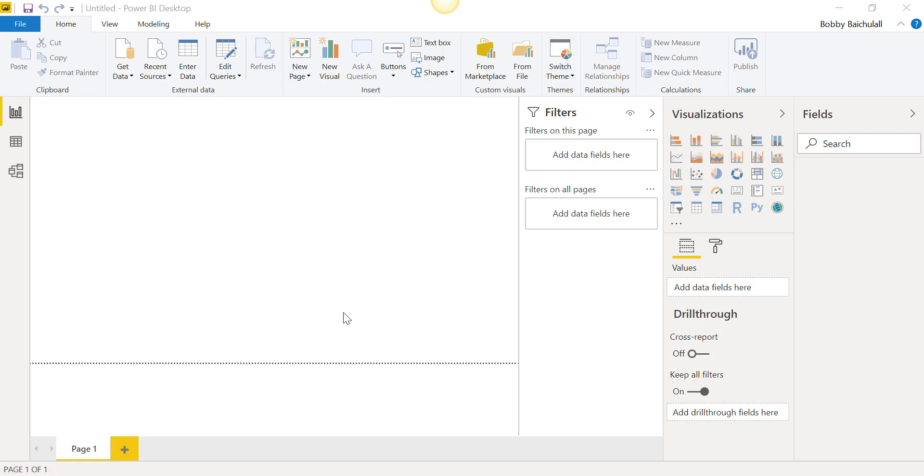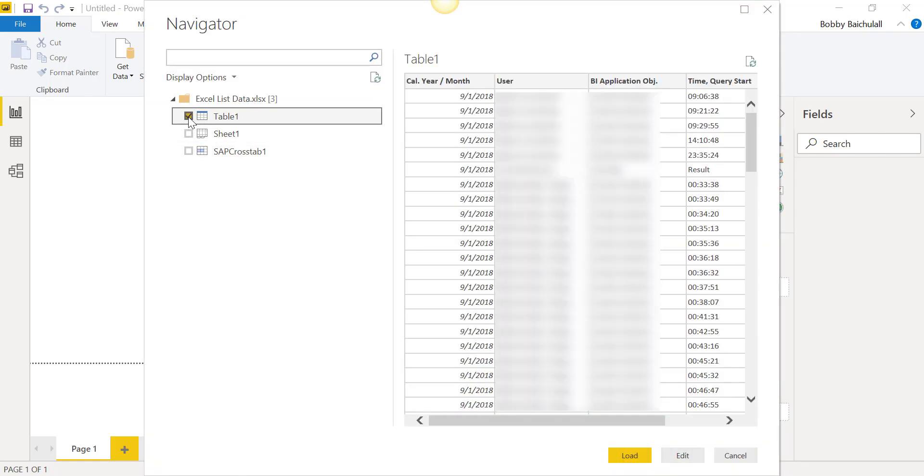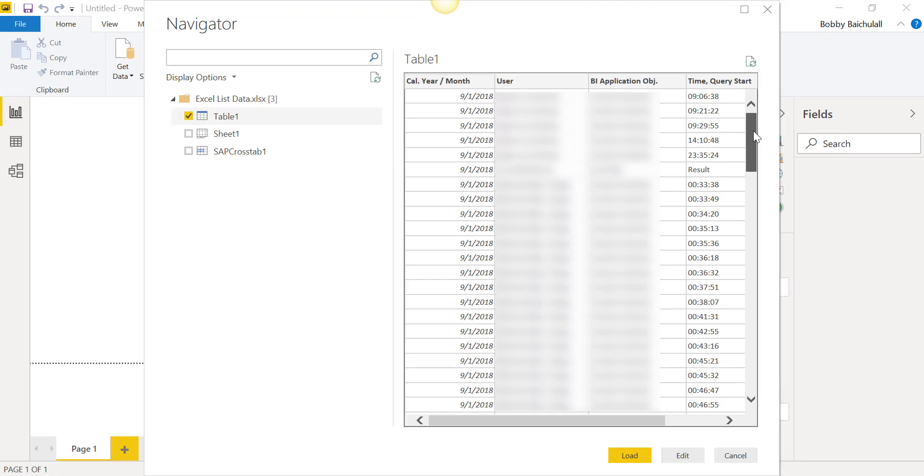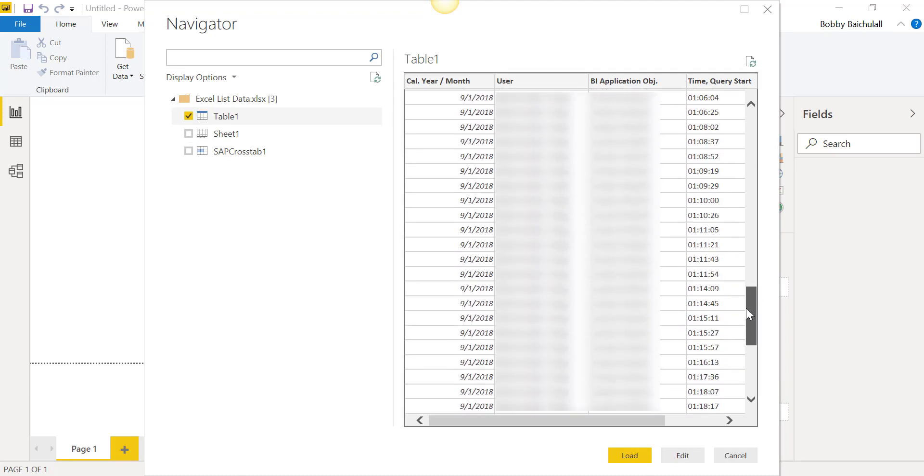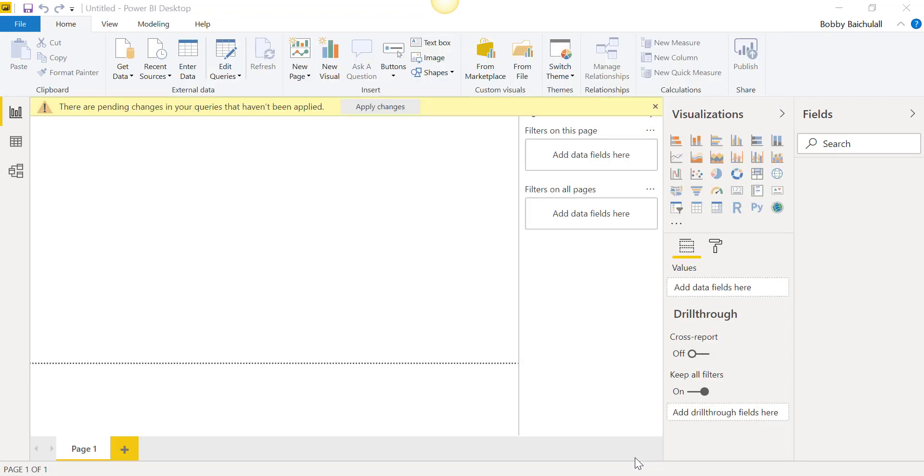Next, we'll select Table 1 by clicking the check mark right by it. We can view a preview of our document to the right, but if everything looks good, we'll click on Load to continue.